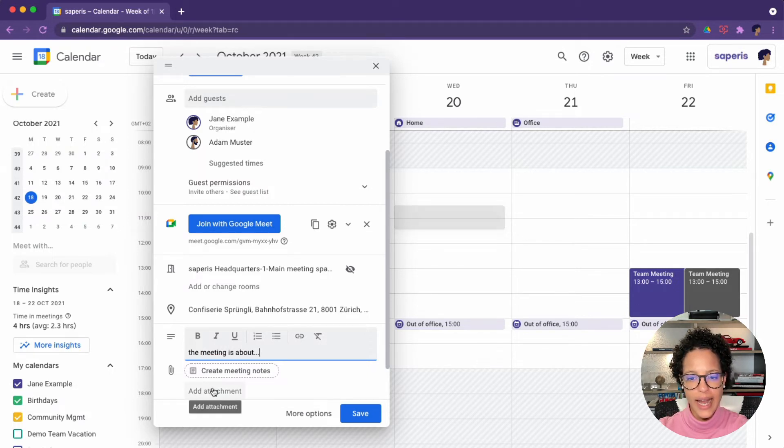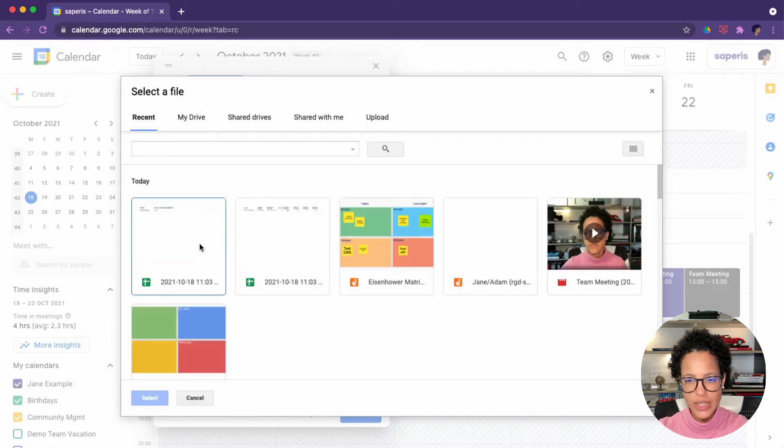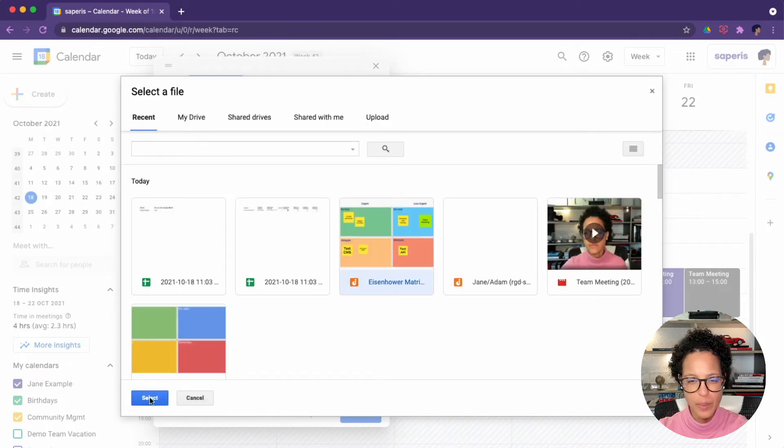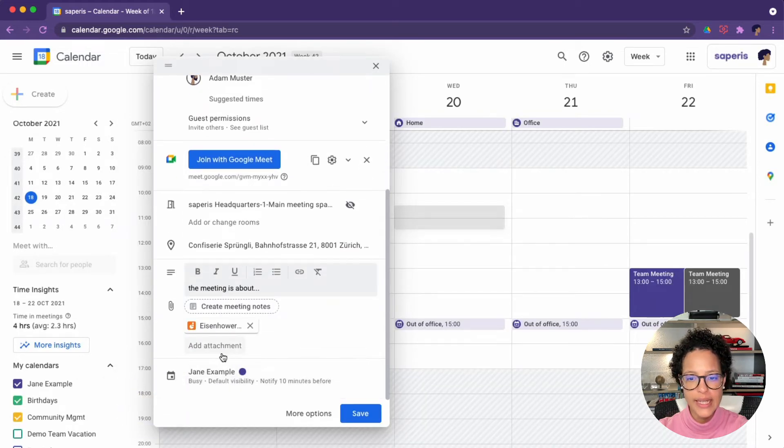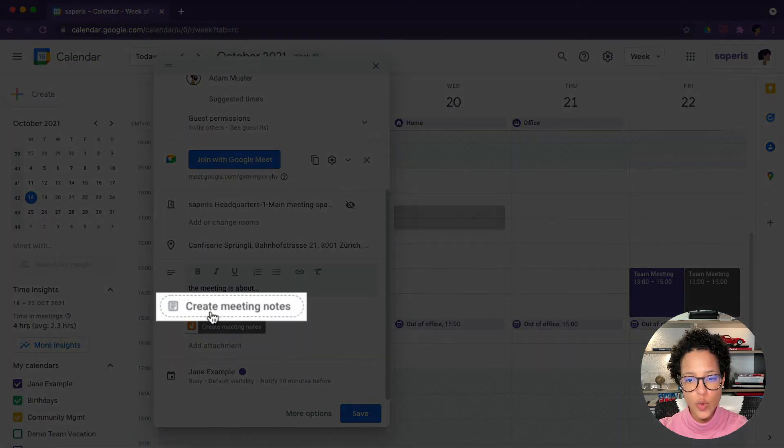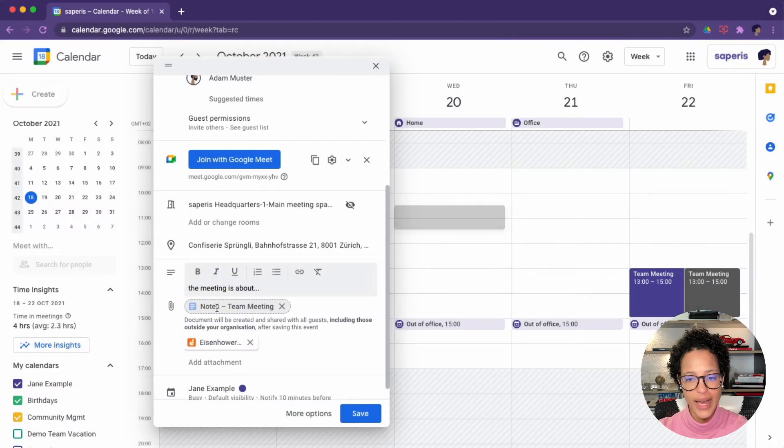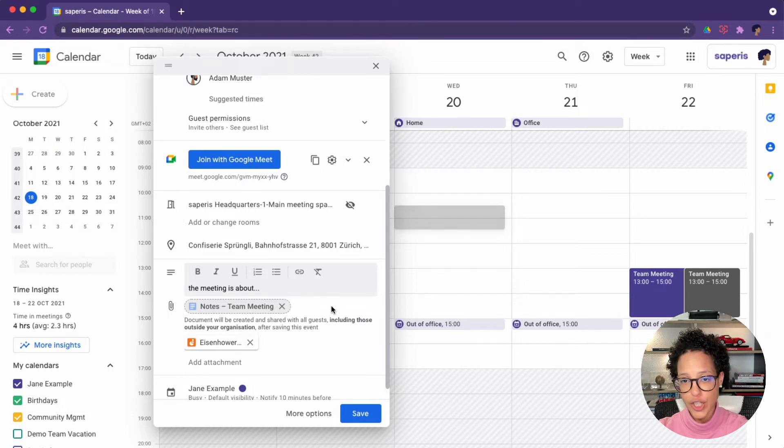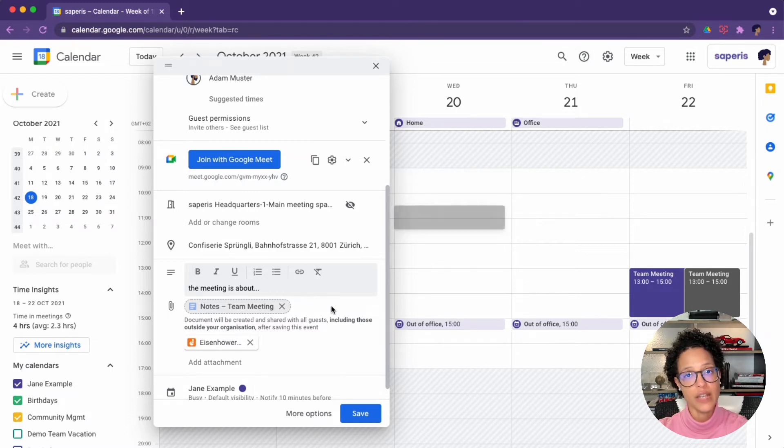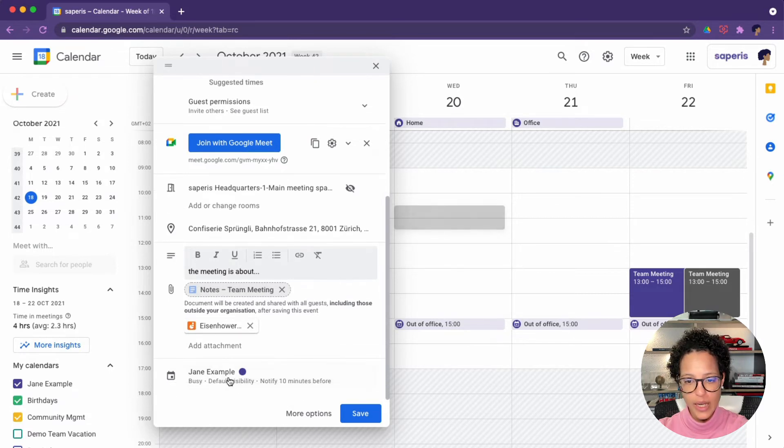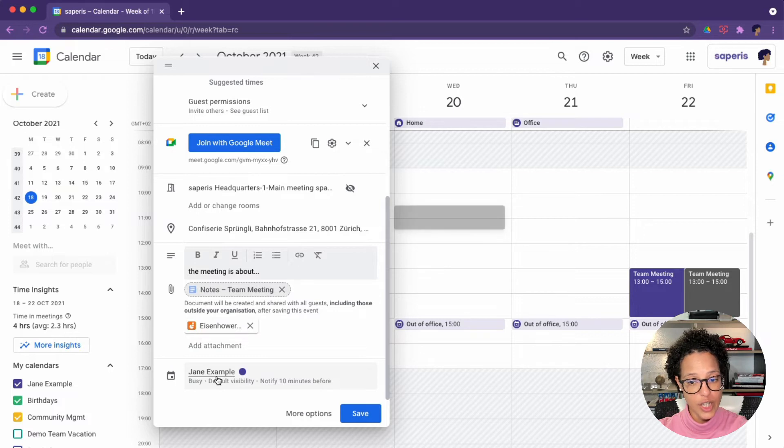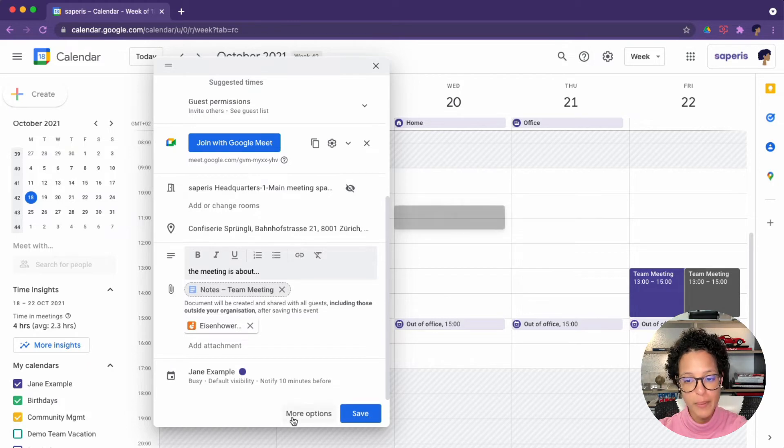I could add an attachment, maybe a document that we will be working on. Let's say the Eisenhower matrix, it's a jam board file. And this is newer: create meeting notes. If I click on that, then the meeting notes that have been added to this calendar invite will be automatically shared with Adam and they're saved to my drive of the creator of this event. And we see the creator of this event is Jane example. We are using her calendar to do so.